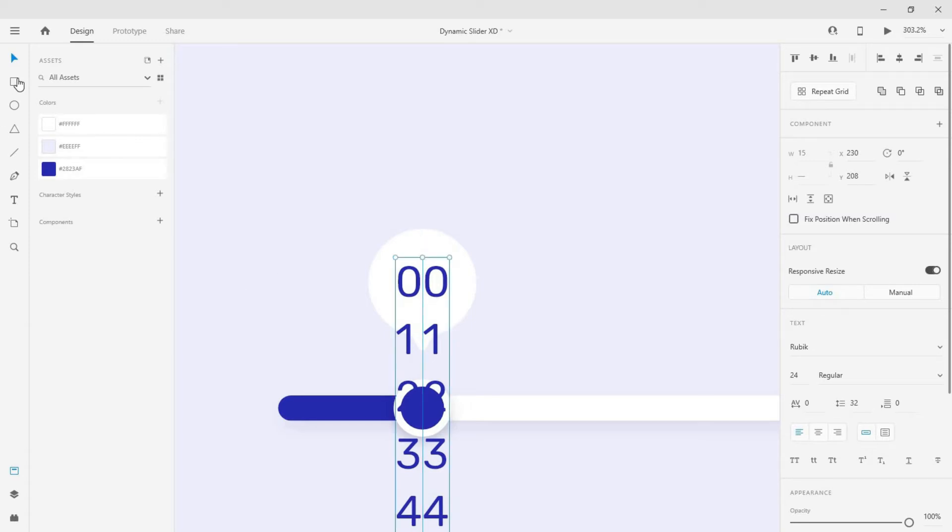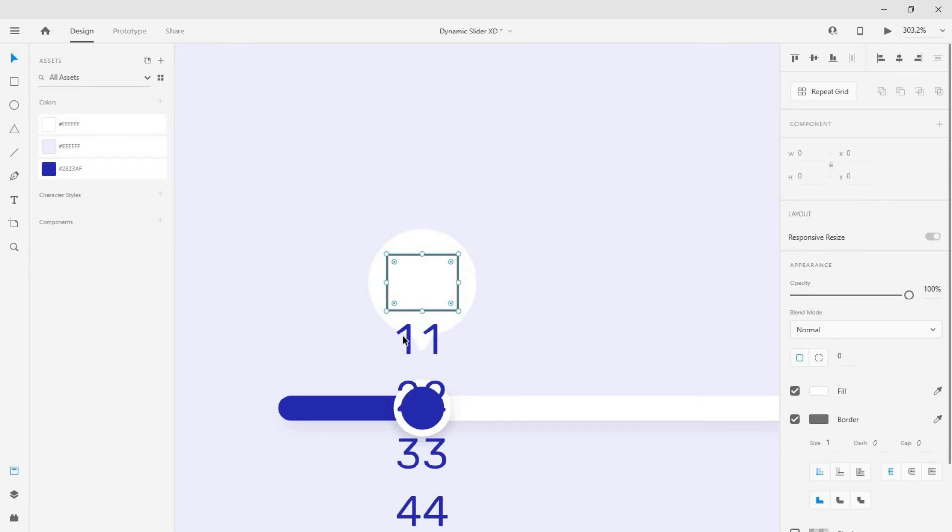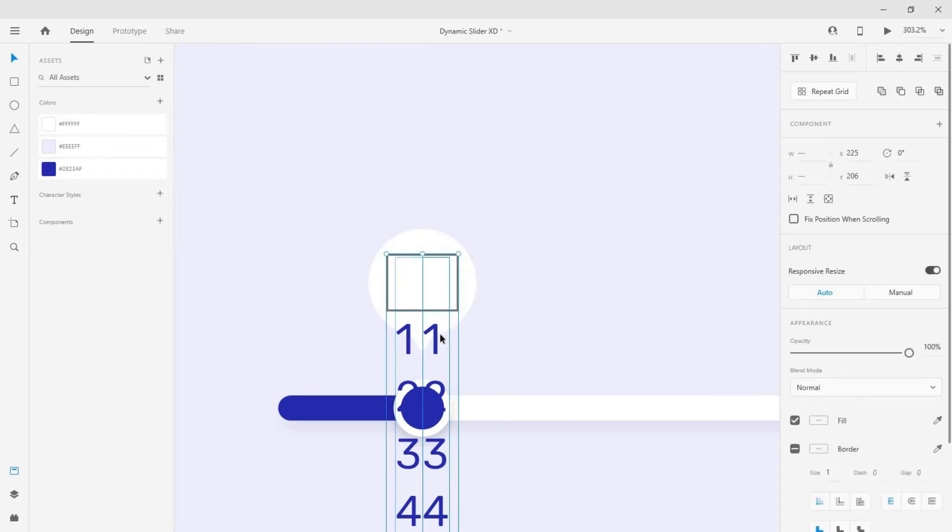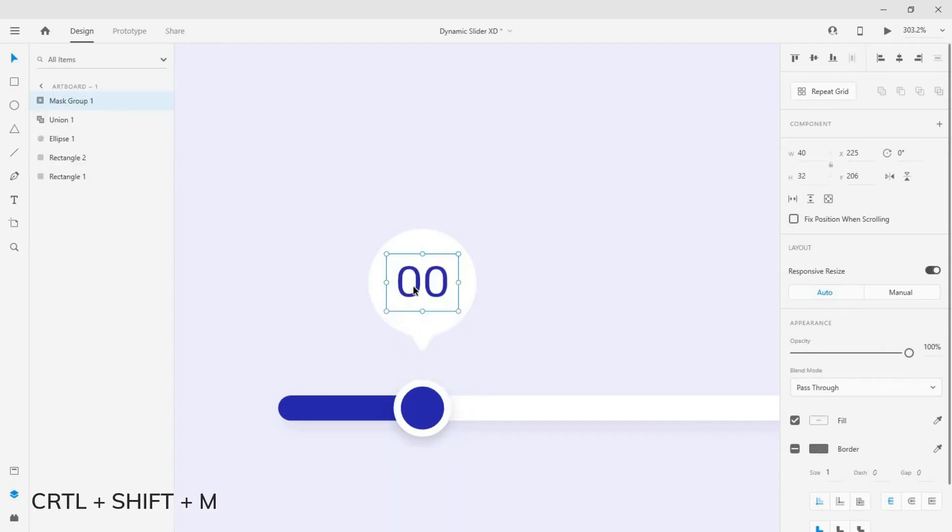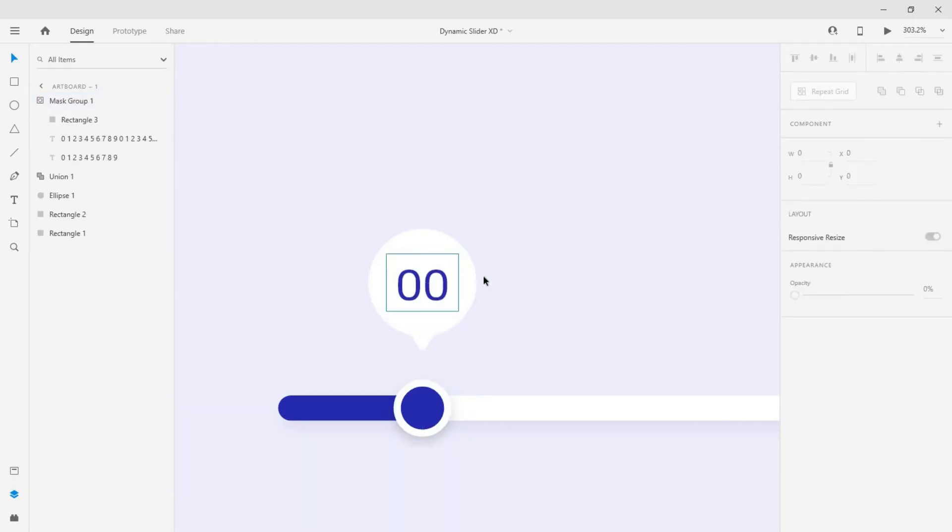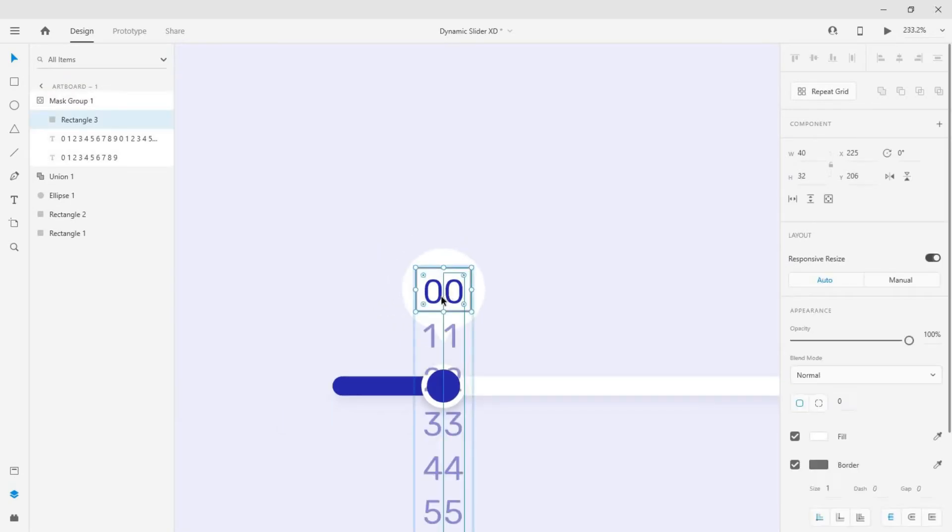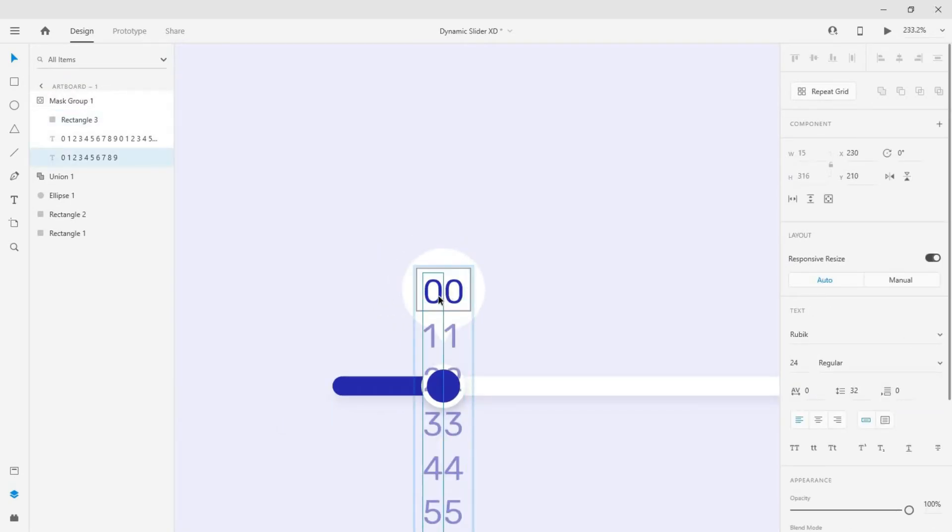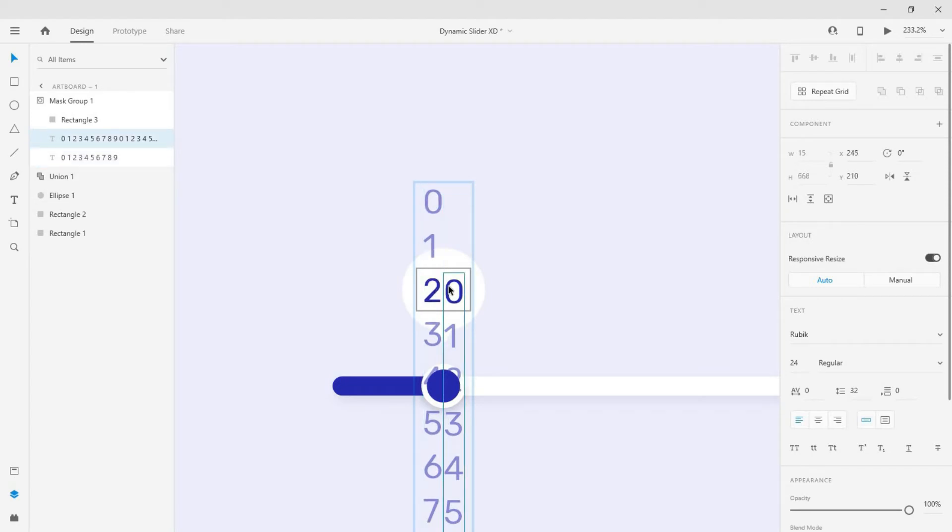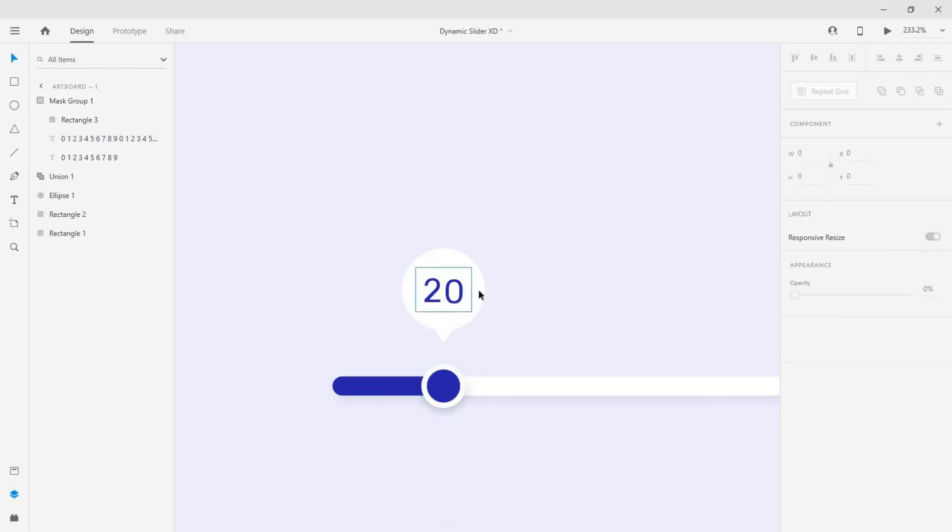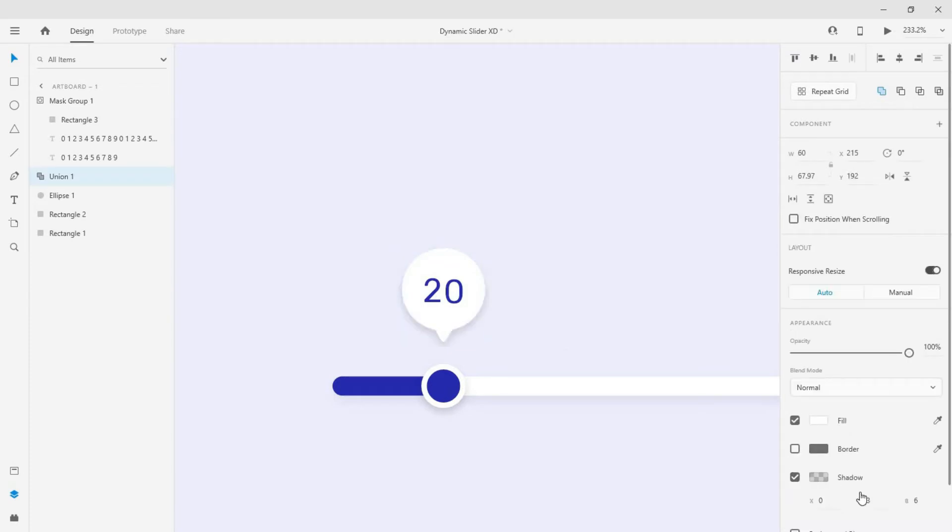Select the rectangle tool and draw a rectangle over the text. Now select the numbers and the rectangle and click ctrl plus shift plus m to mask them with shape. Select the text and move them inside the mask to change its display value. I have set the initial value to 20. Now select the shape and add a shadow.